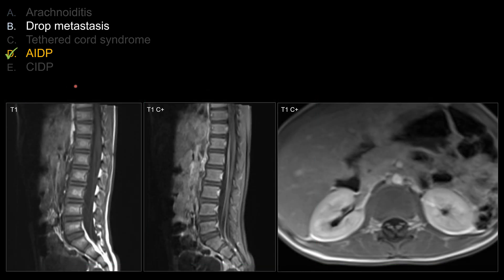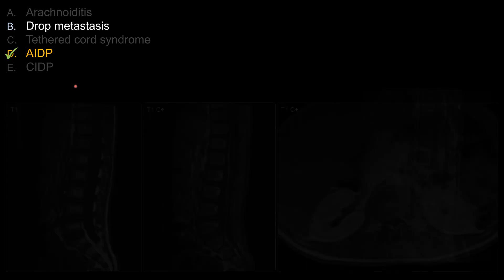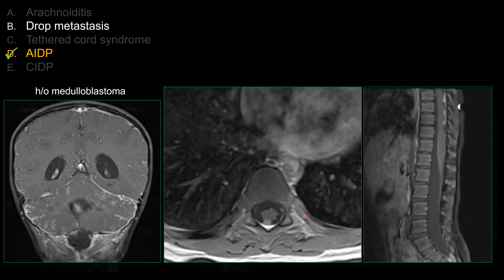For choice B, drop metastasis — with drop metastasis, rather than presenting with smooth enhancement throughout the nerve roots, the classic picture is nodular enhancement in the thecal sac. In this case, you can see nodularity within the dorsal aspect of the thecal sac, as well as a large drop metastasis within the dependent portion of the thecal sac. That's more classic, rather than smooth enhancement throughout all the cauda equina nerve roots.